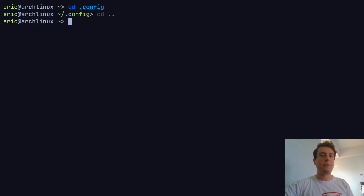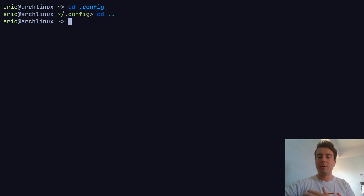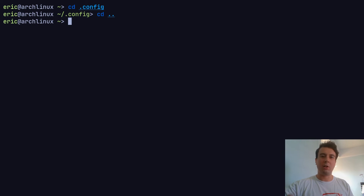Bash and ZSH are both very old — they've been around for more than 30 years. Fish is much more modern, so it makes sense that it would have a much more sensible default configuration. Basically Fish just works. If you want something that you take out of the box and everything works fine, you might want to check out Fish. Now Fish is not without its drawbacks — Fish is not POSIX compliant. You might have heard that before and weren't sure what it meant.